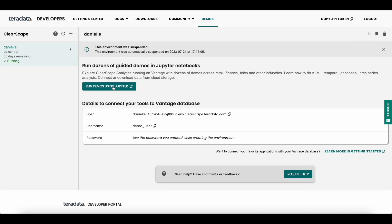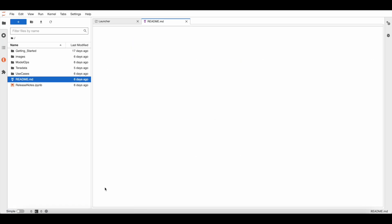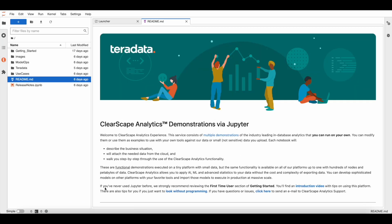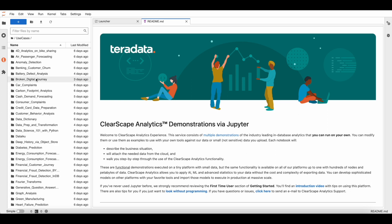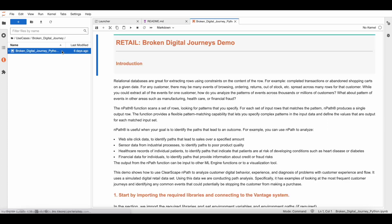Once you are in the environment, you can access the Jupyter Notebooks by exploring a variety of use cases, but here we are specifically looking at the broken digital journey. Now we can walk through the demo notebook.